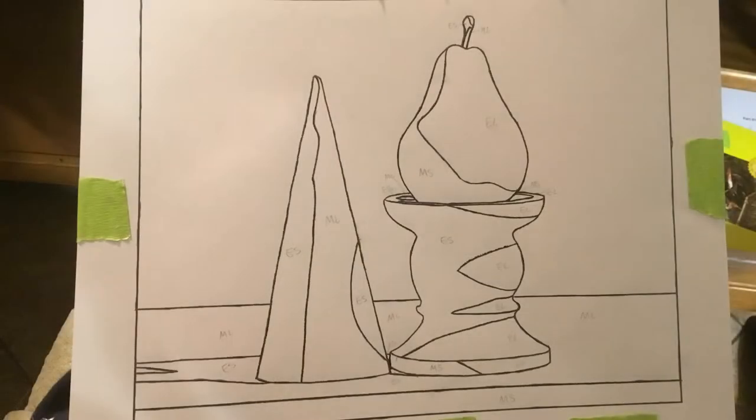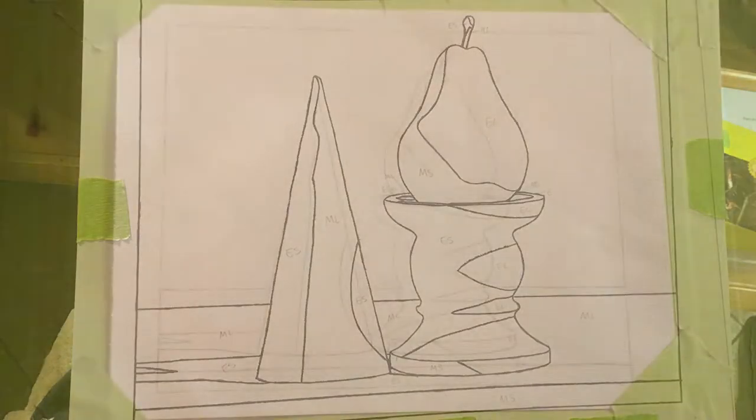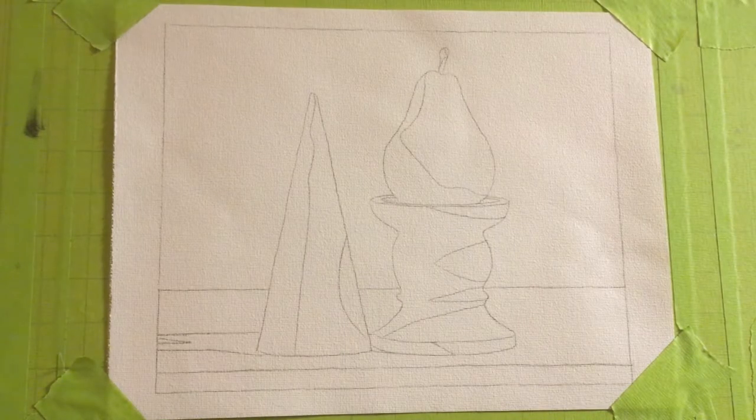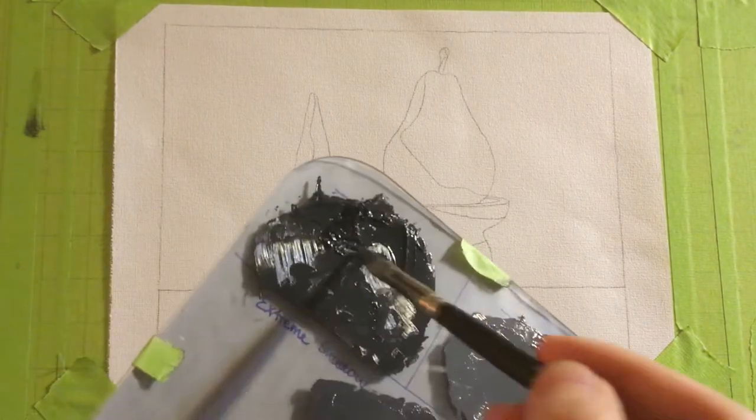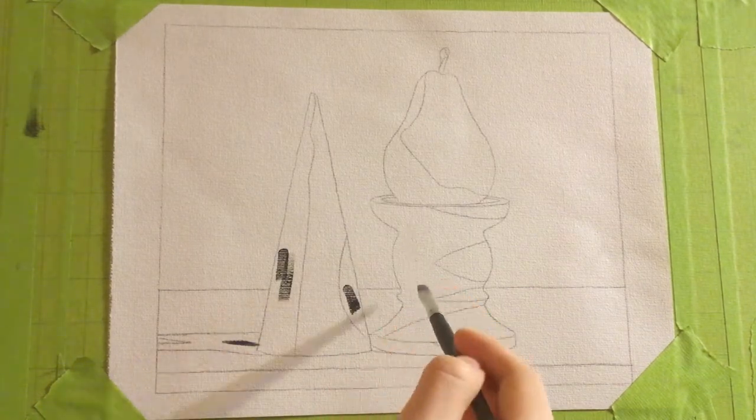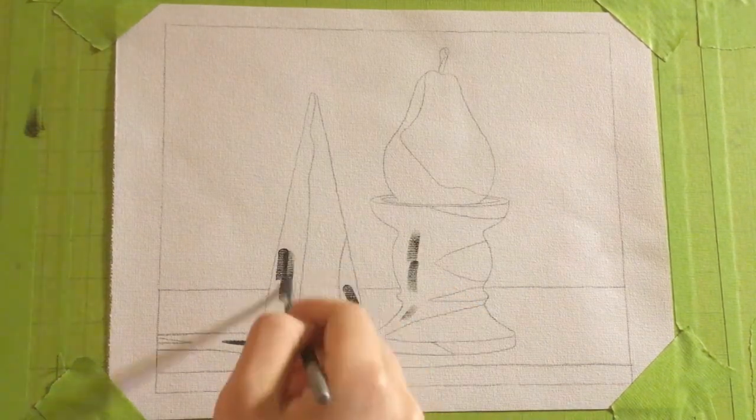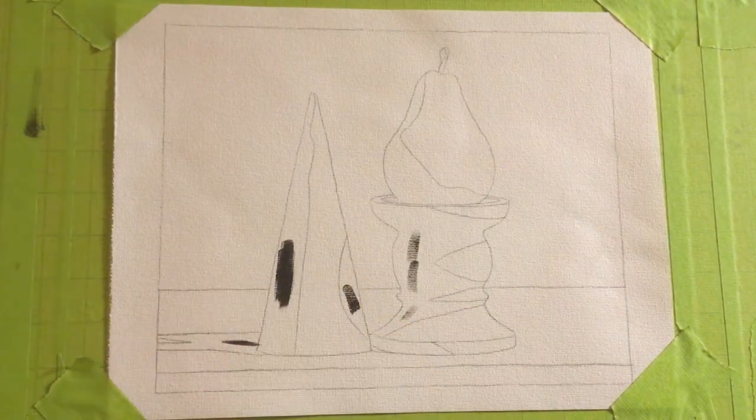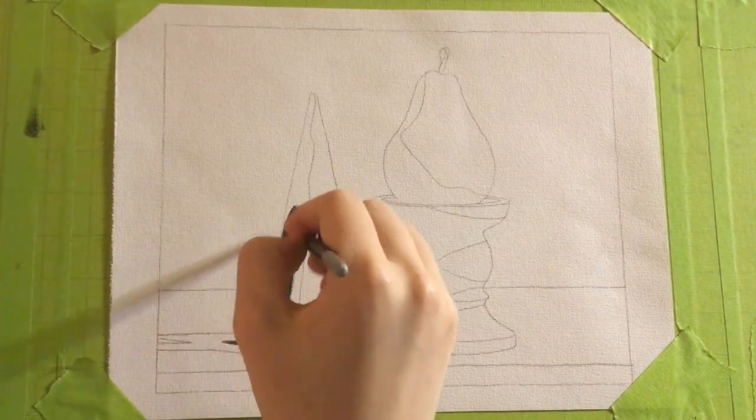All right, this is Evolve Artist Block 1, assignment 14. We're doing a pear on a more complex stand with a cone next to it.